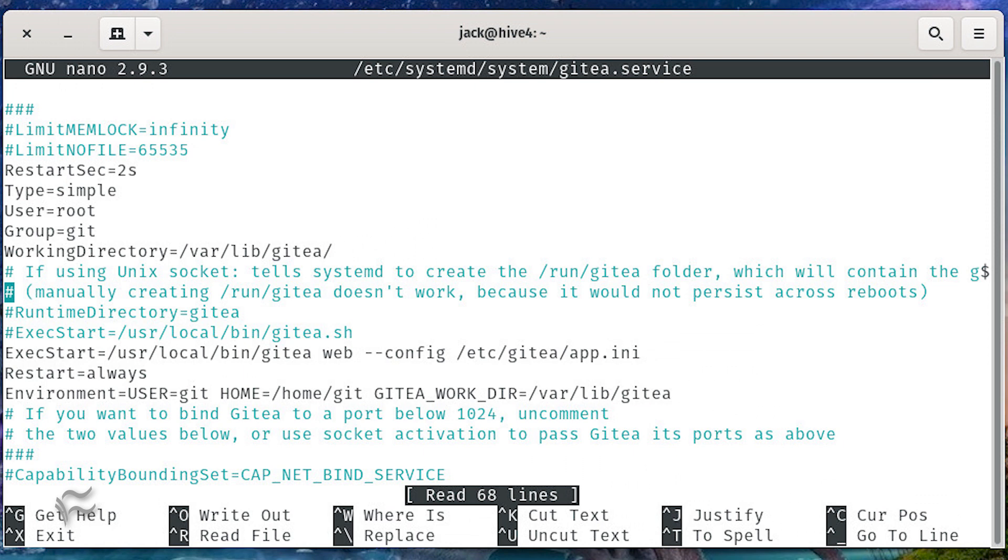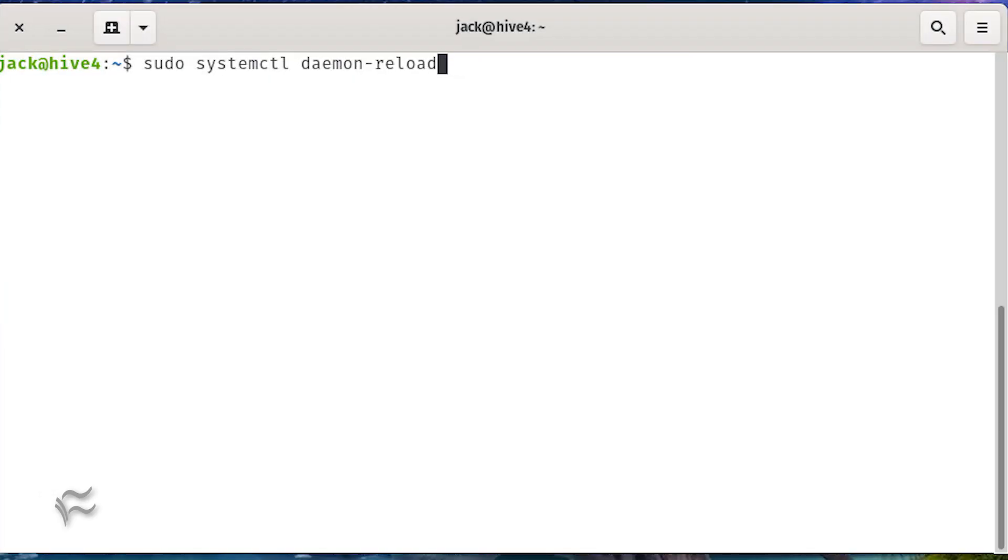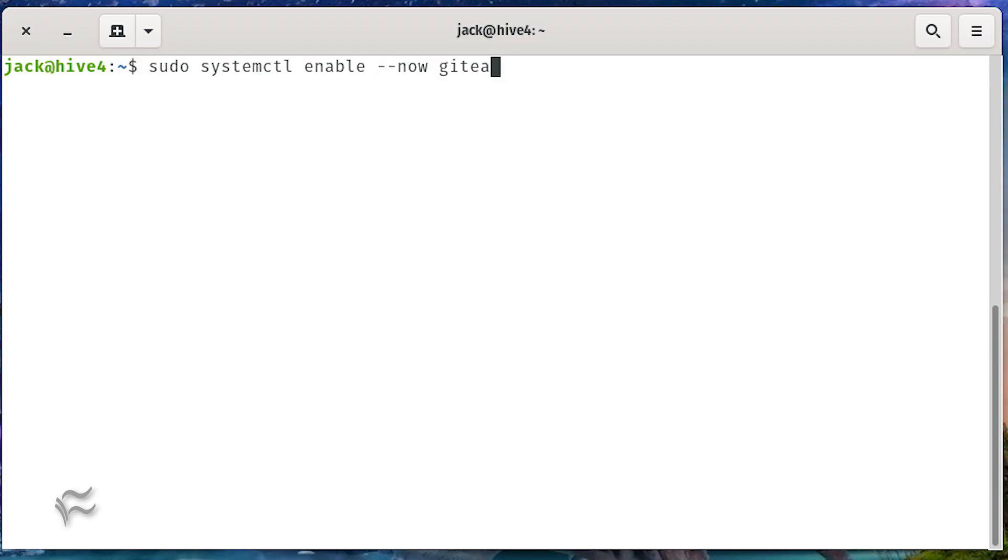In that file look for the line user=git, change that to user=root, save and close the file. Enable and start the service with the commands sudo systemctl daemon-reload, sudo systemctl enable --now gitea.